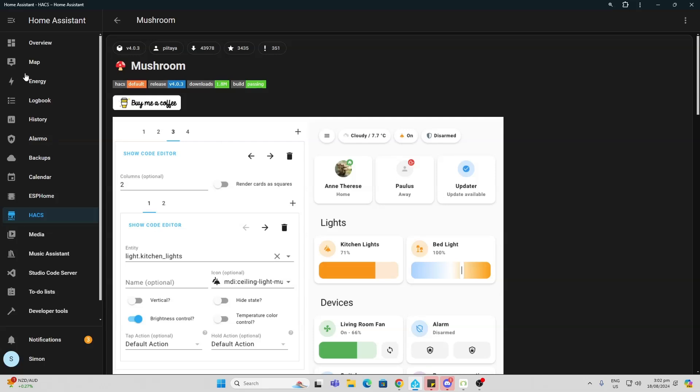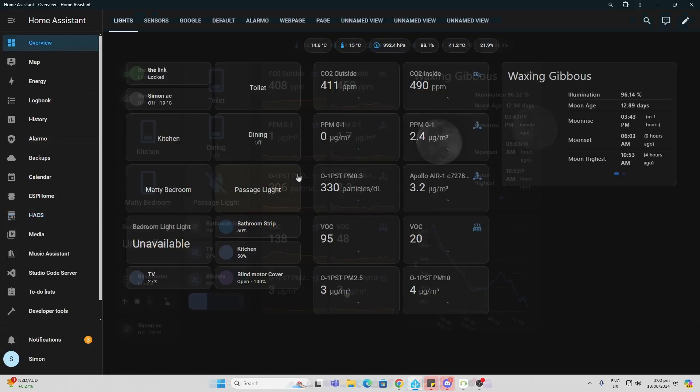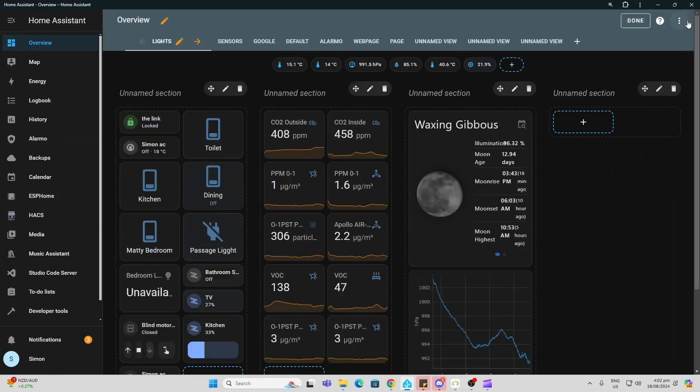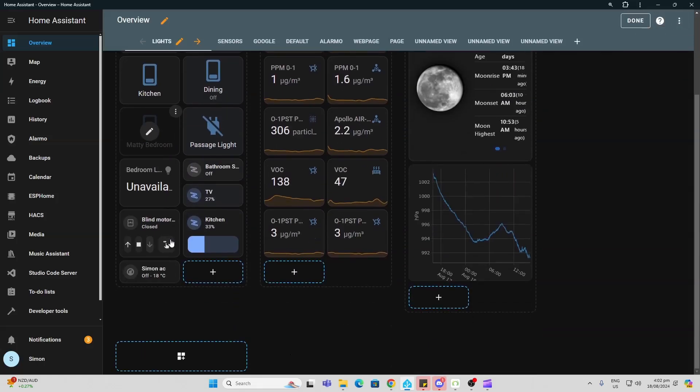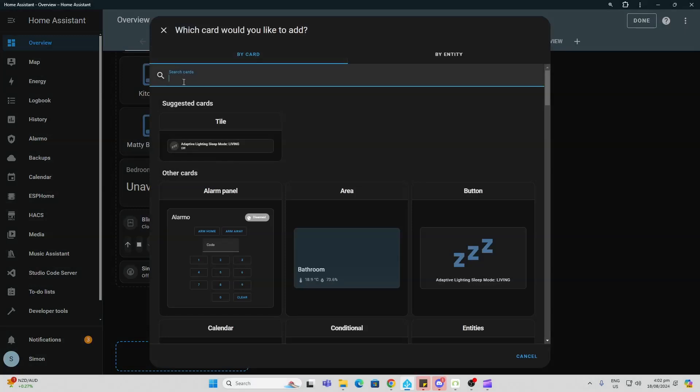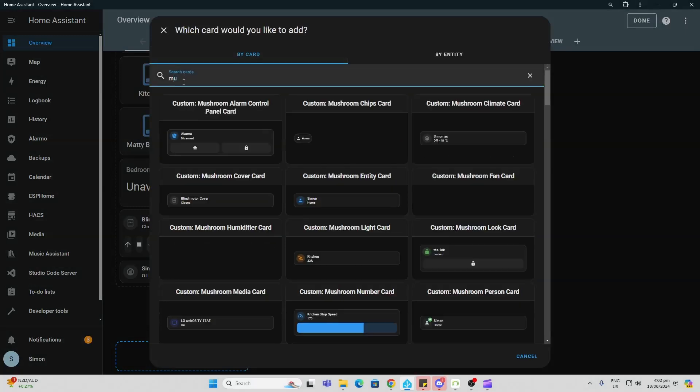So these cards are really easy to install. All we do is edit our dashboard as normal and then we go to add a card, search for mushroom, and there we go, it shows all of our options.